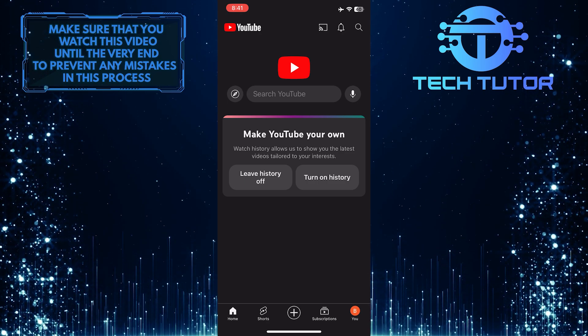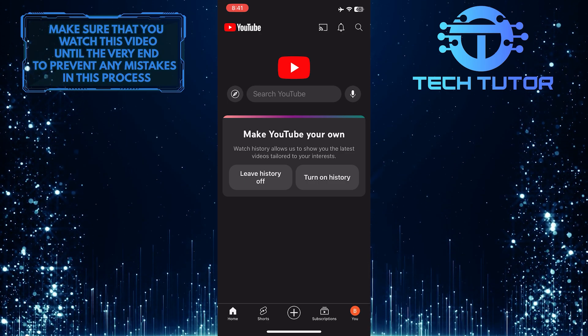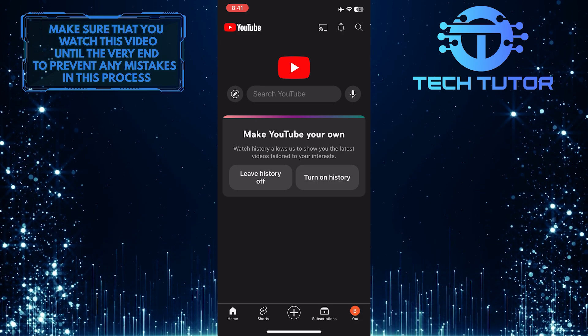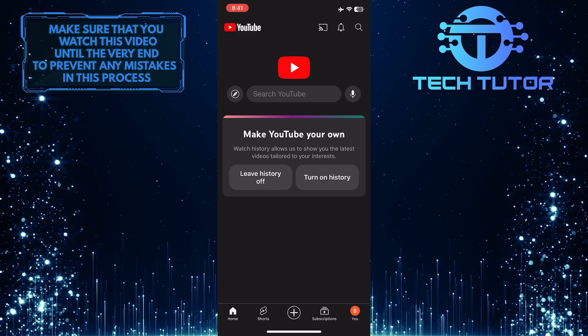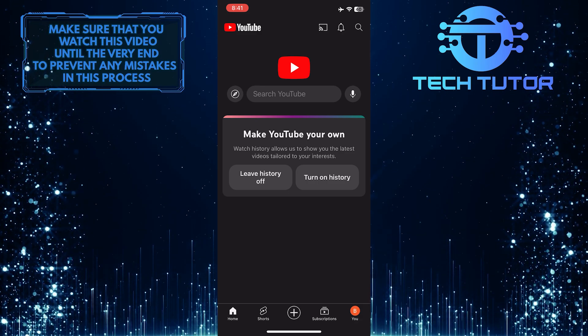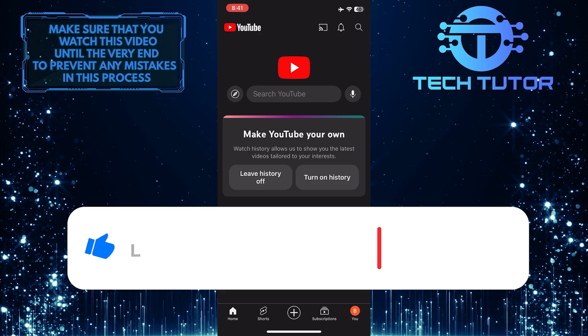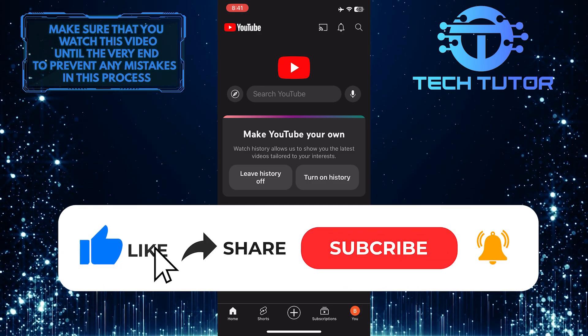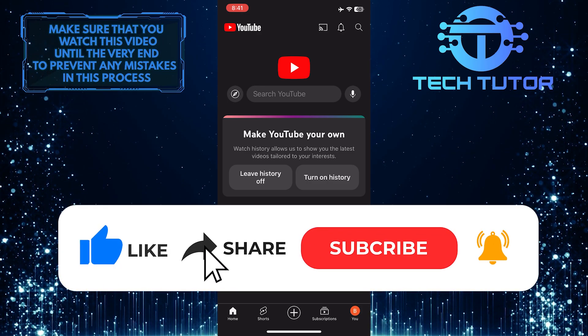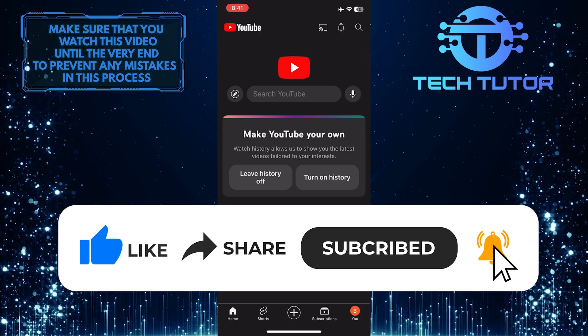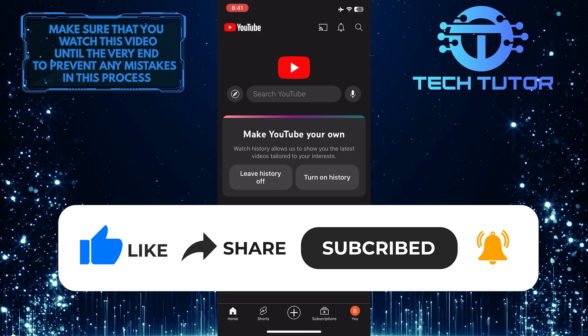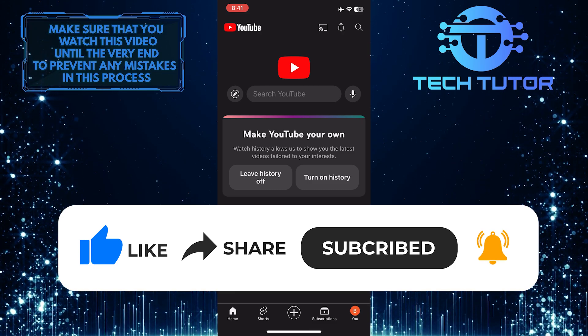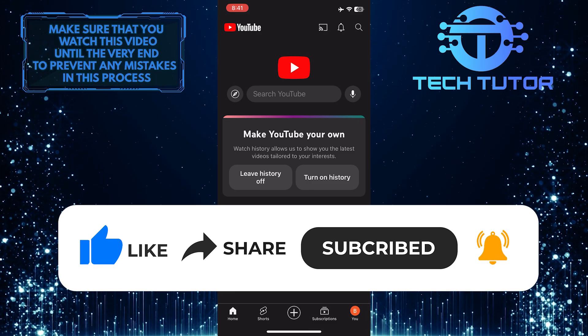So that wraps up this tutorial. If you have any questions about this whole process, please let me know in the comments section below. And if this video helped you out, please give it a big thumbs up and subscribe to this channel for more tutorial videos like this one. Thank you so much for watching and have a good day.